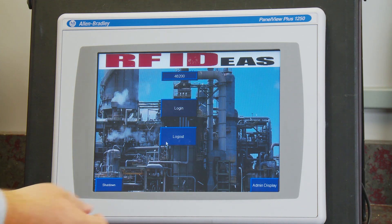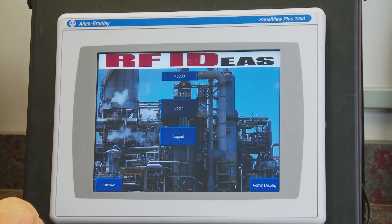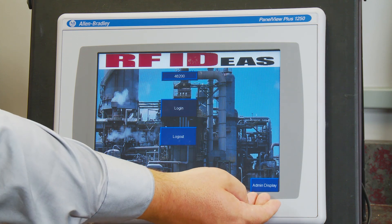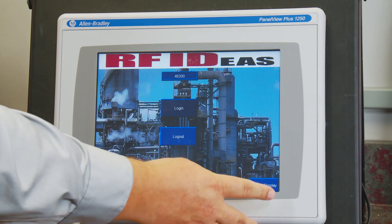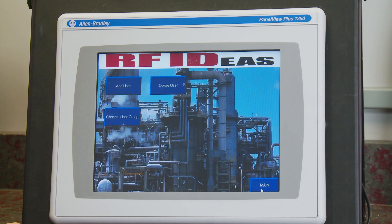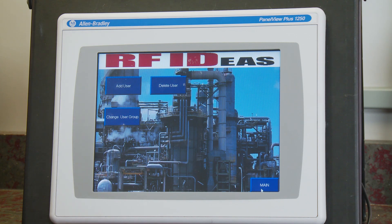You can see that we're now logged in as 46200. We have administrator rights as our admin display is now available to us without ever having to type anything in. I hope you see how efficient and quick and easy this is to add the PC Prox Plus from RFIDs to your project.